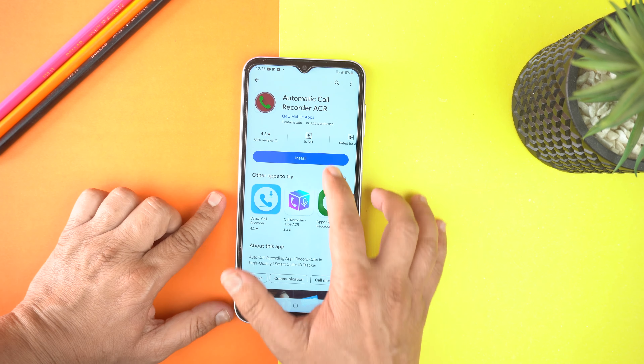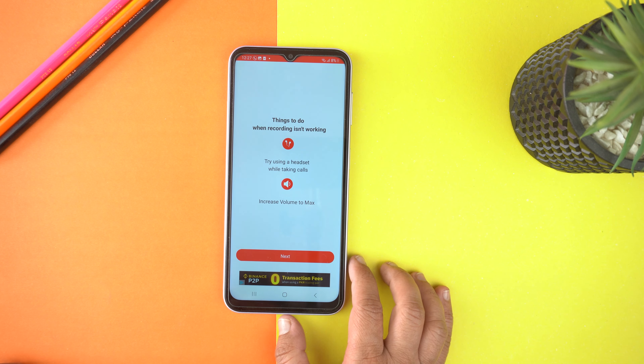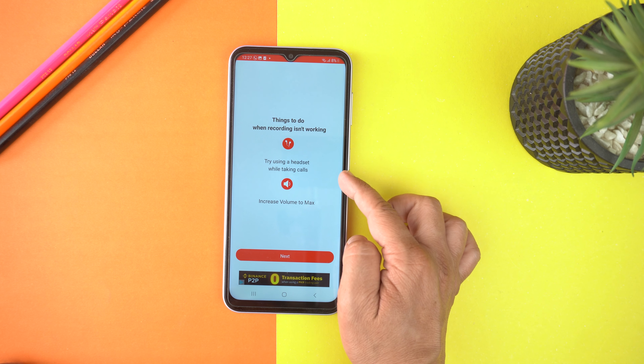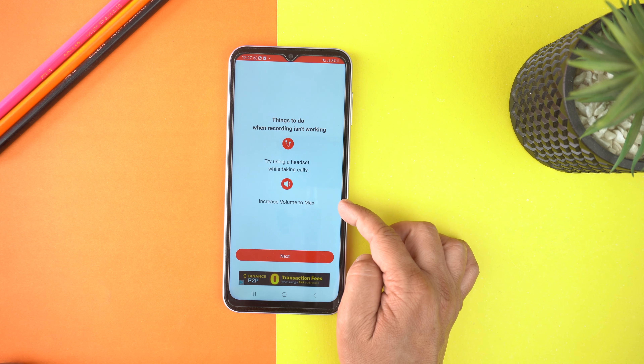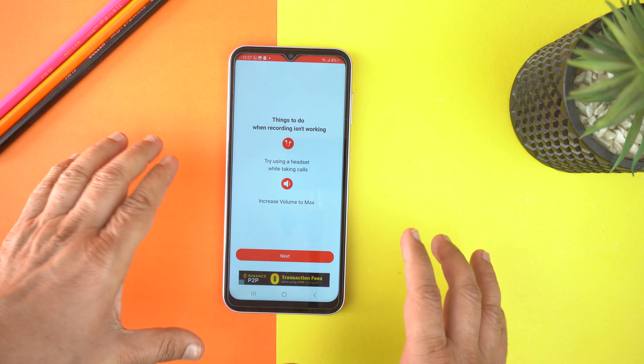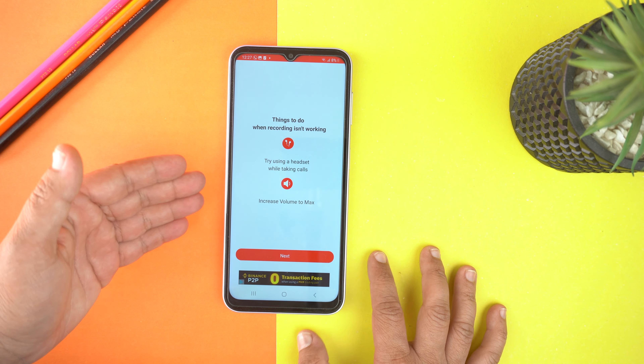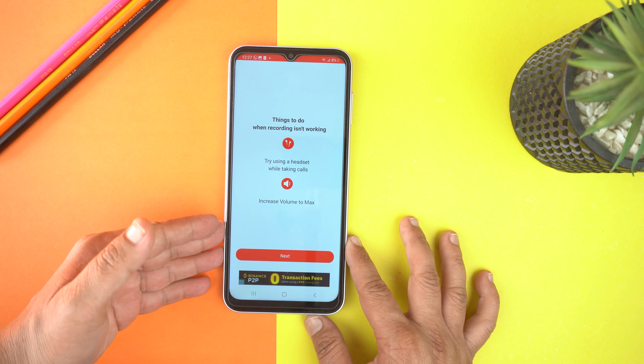After installing, open it. Now give some permissions, then select the language. And here you will see a few tips. Honestly, it's because due to the new policy of the Play Store, now you cannot record calls. But still, this application works on a few phones, so you can try. If it works for you, then best of luck.